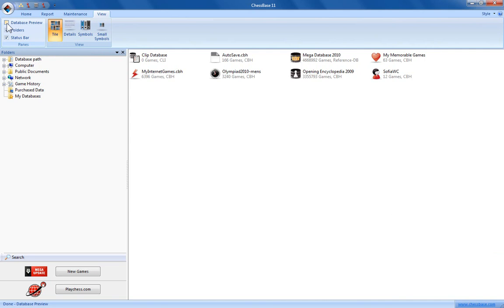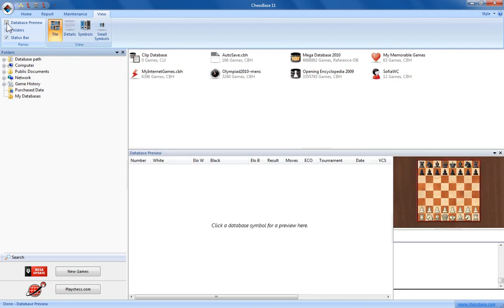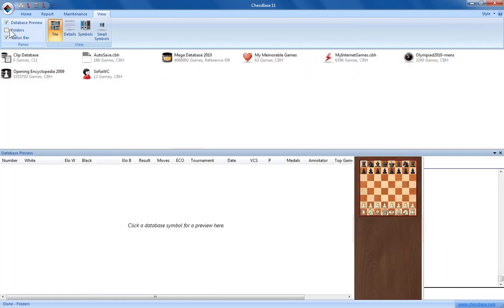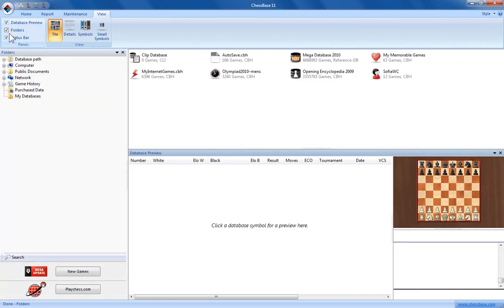To bring it back, click again, puts a check in the box and here's the database preview window back. You can do that also with the folder window and the status bar, which is the bar right at the bottom of the screen here.